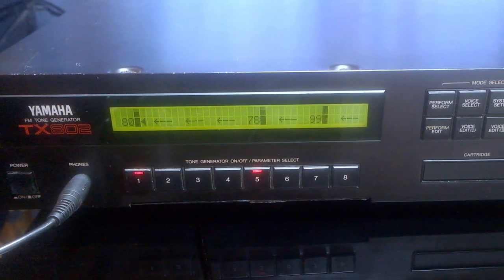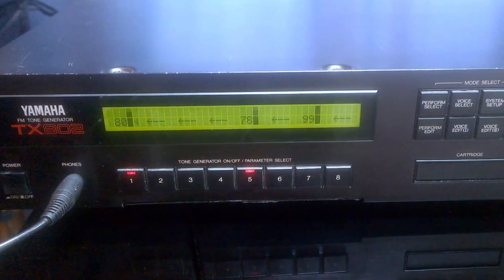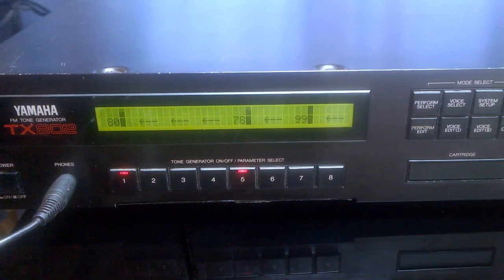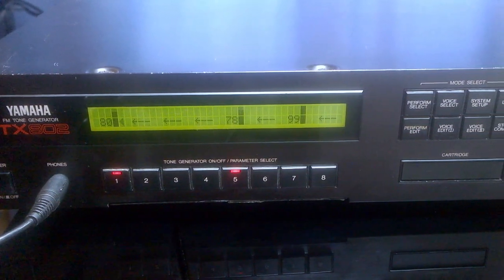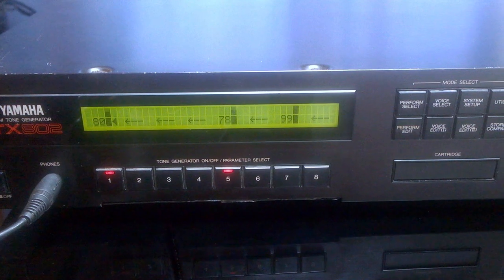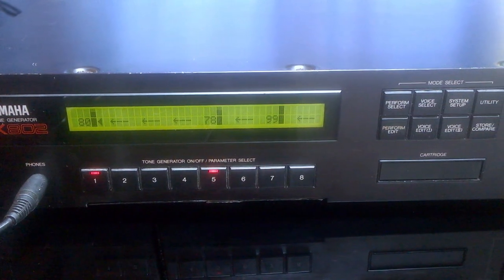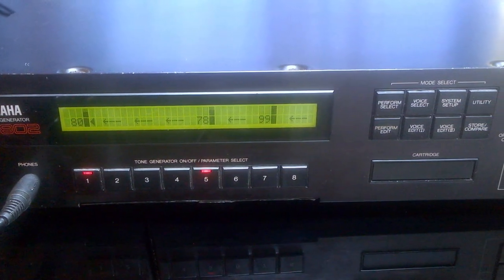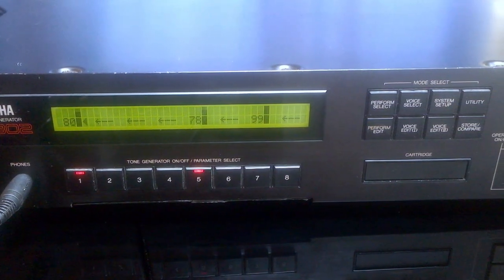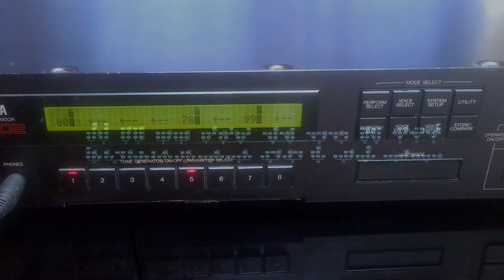The Yamaha TX802 came out in 1987 as a successor to the DX7, but today it seems forgotten.